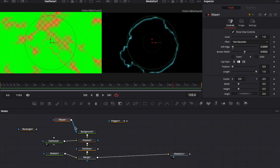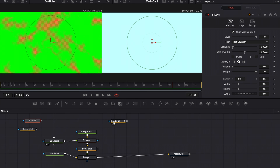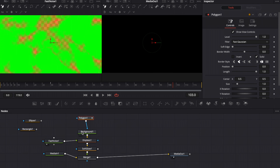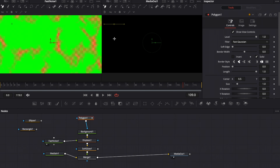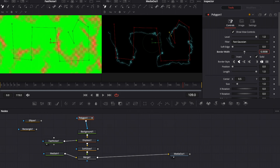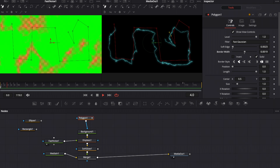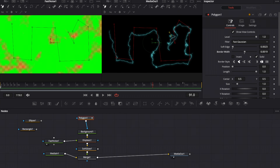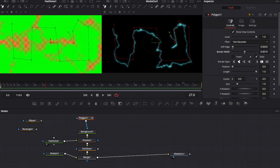If you want even more control over the shape of your energy lines, use the polygon tool. Connect the output of polygon one to background one, and with the polygon tool selected, create whatever shape or form you want for your energy lines. Increase the border width and soft edge just a little bit. Hit play and the energy stays roughly the shape you've created — that's how easy it is to set up custom energy effects inside DaVinci Resolve.